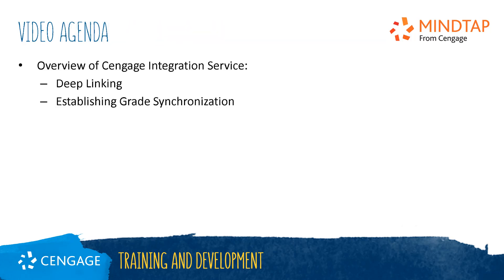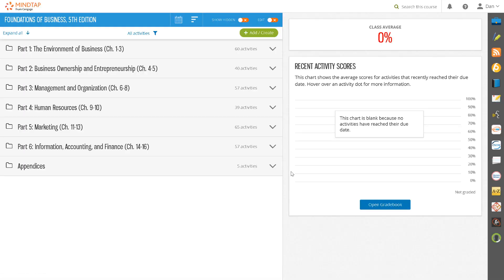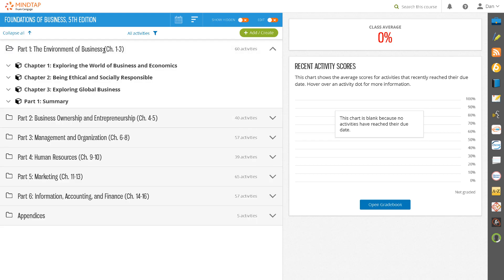In this video we will walk through creating deep links to individual MindTap activities in your LMS. This video assumes that you have created your course level link to MindTap and you are ready to add links to Cengage content into your Brightspace course and set up automatic grade return if desired. Deep linking refers to the process of adding links into your LMS course that launch students into a specific learning resource or section in your MindTap learning path.